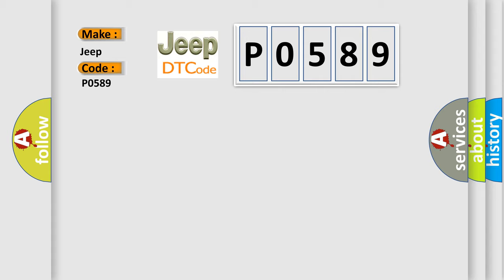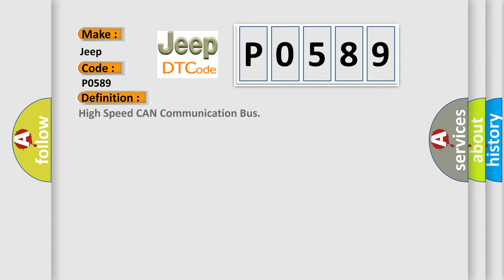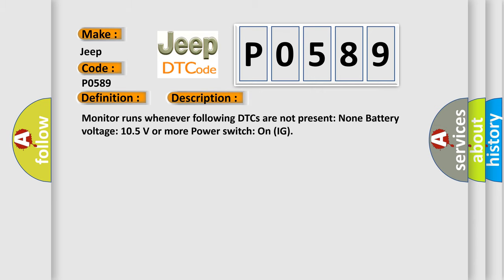The basic definition is High-speed CAN communication bus. And now this is a short description of this DTC code. Monitor runs whenever following DTCs are not present. None battery voltage 10.5 volts or more power. Switch on IG.